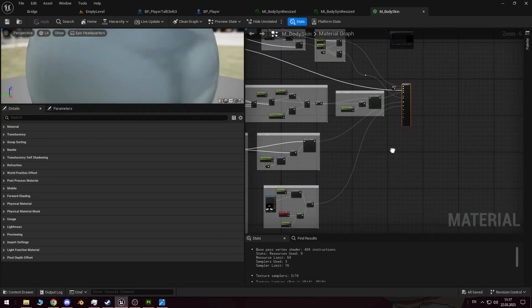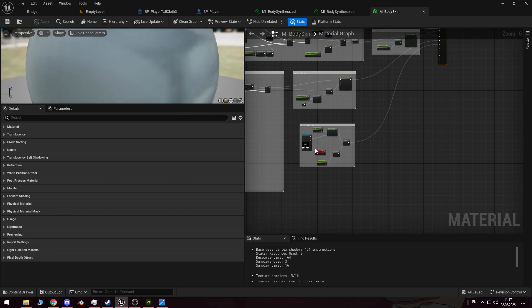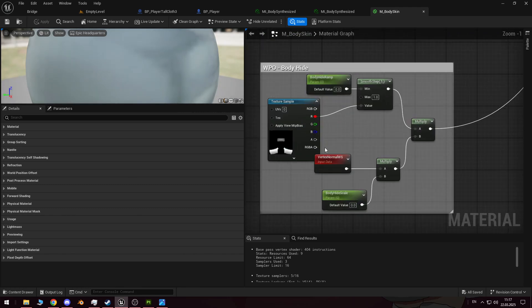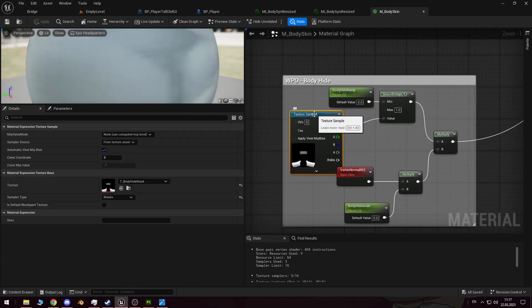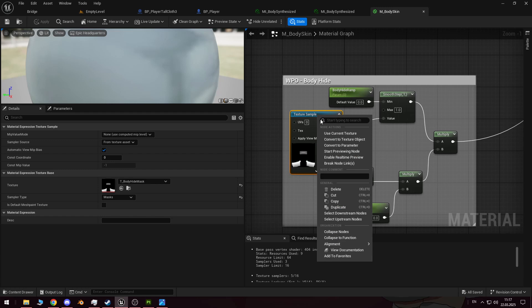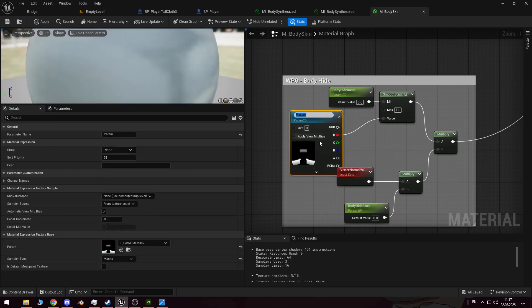Let's move on to the material. Here, we need to make a few adjustments so that we can change this mask in the instance material and immediately see the results. This method works, and we don't need to cut the character into separate parts, which can be useful in certain situations.